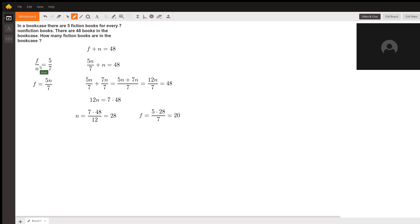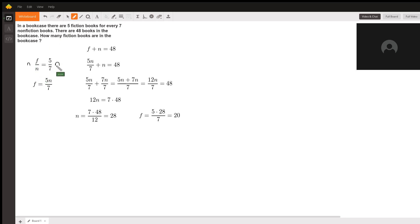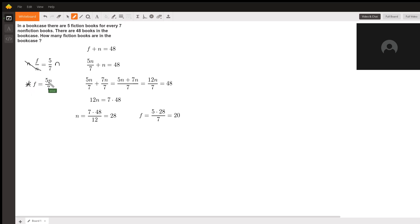So f over n equals 5 over 7. Now solving this for f means we multiply both sides of this equation by n. That cancels out the n on the bottom and leaves us with f equals 5n over 7. This gives us an equation for how the number of nonfiction books and fiction books relate to each other.